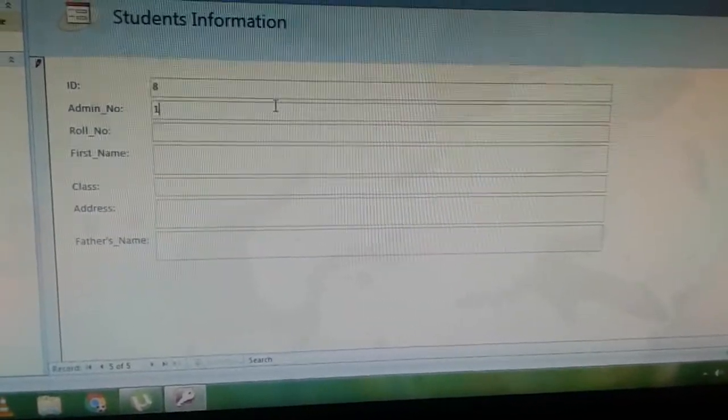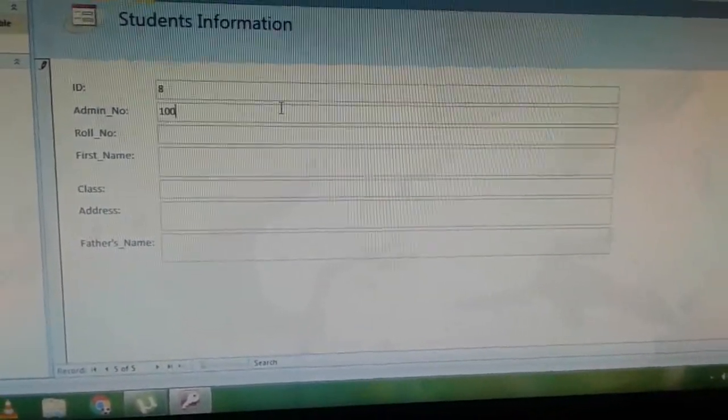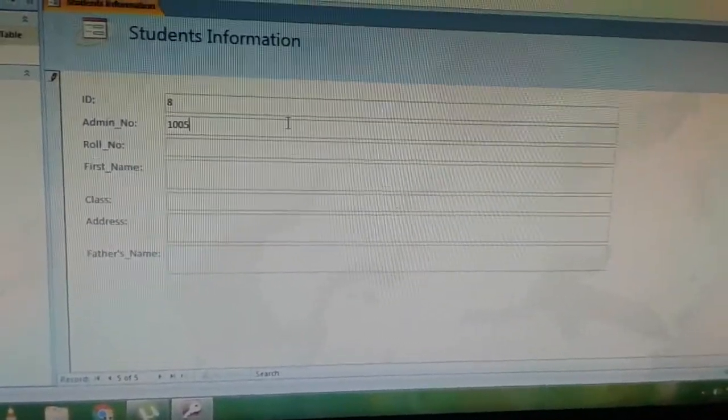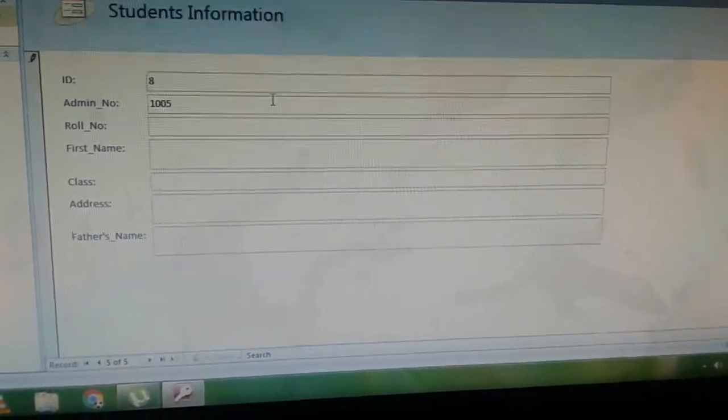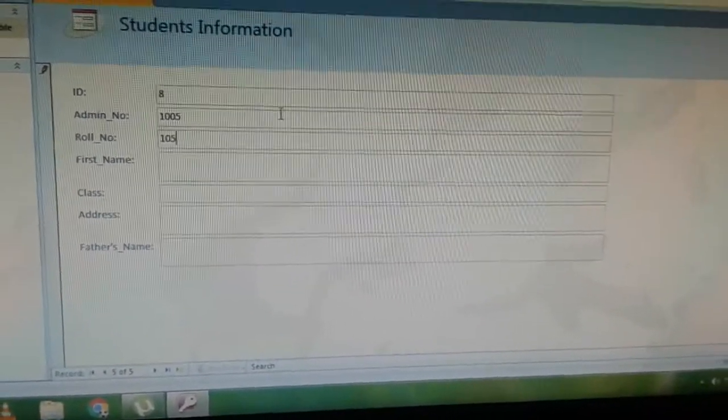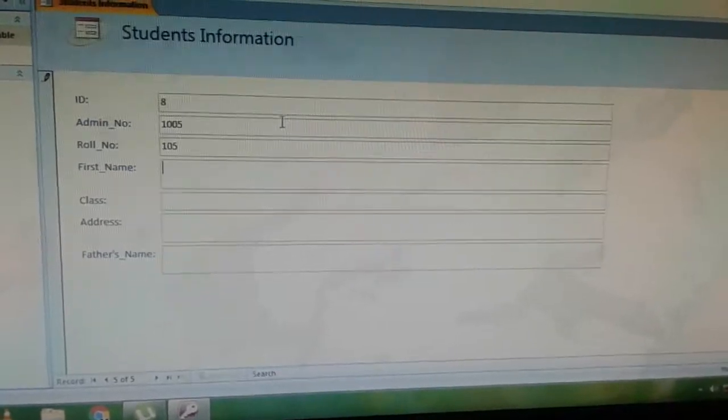Enter the admission number. Next, enter the roll number. Next, enter the first name.